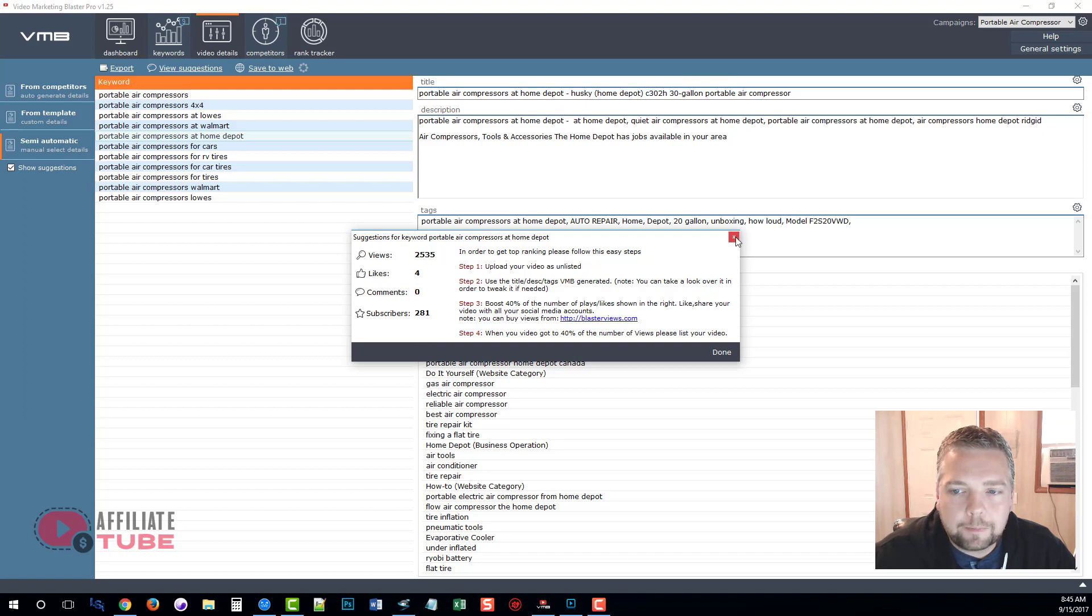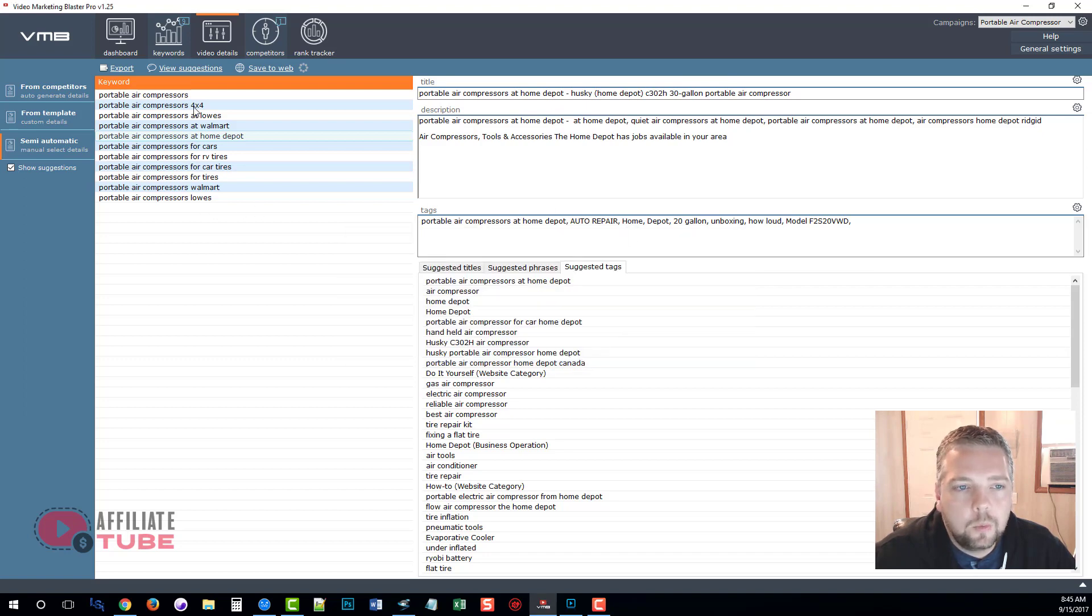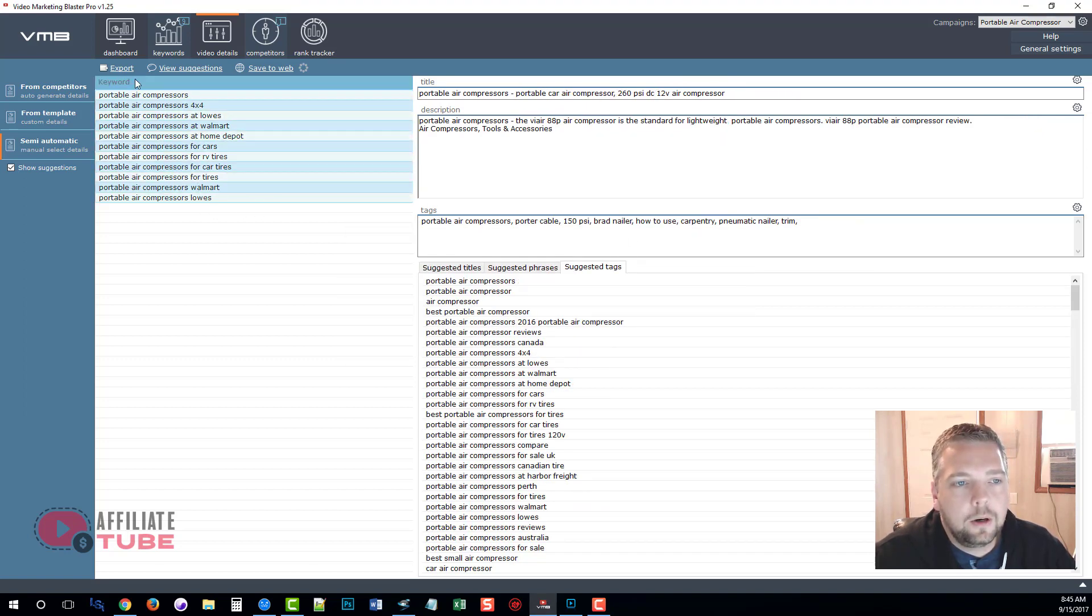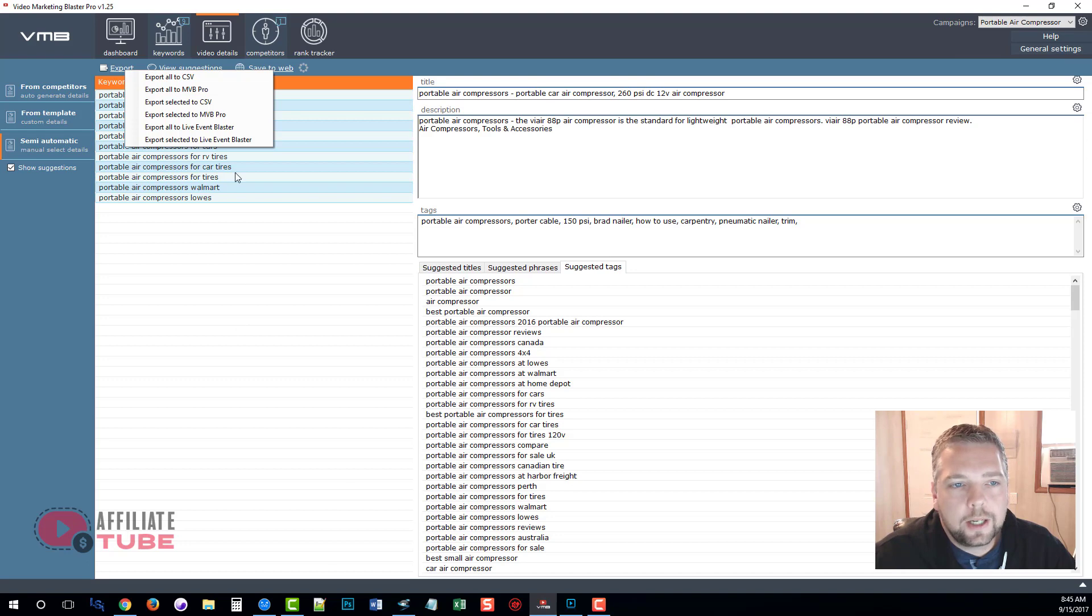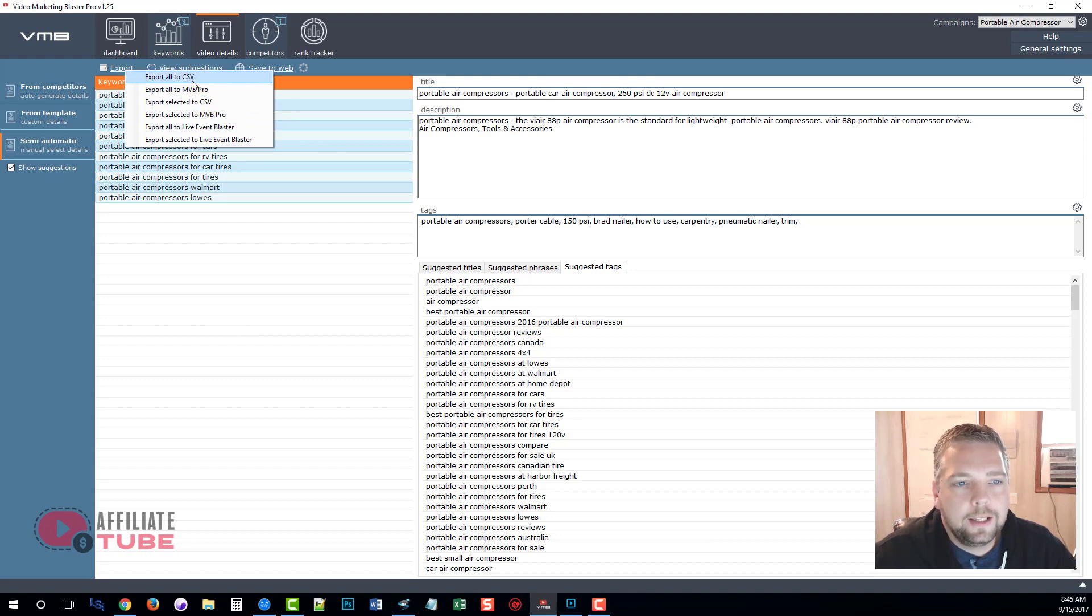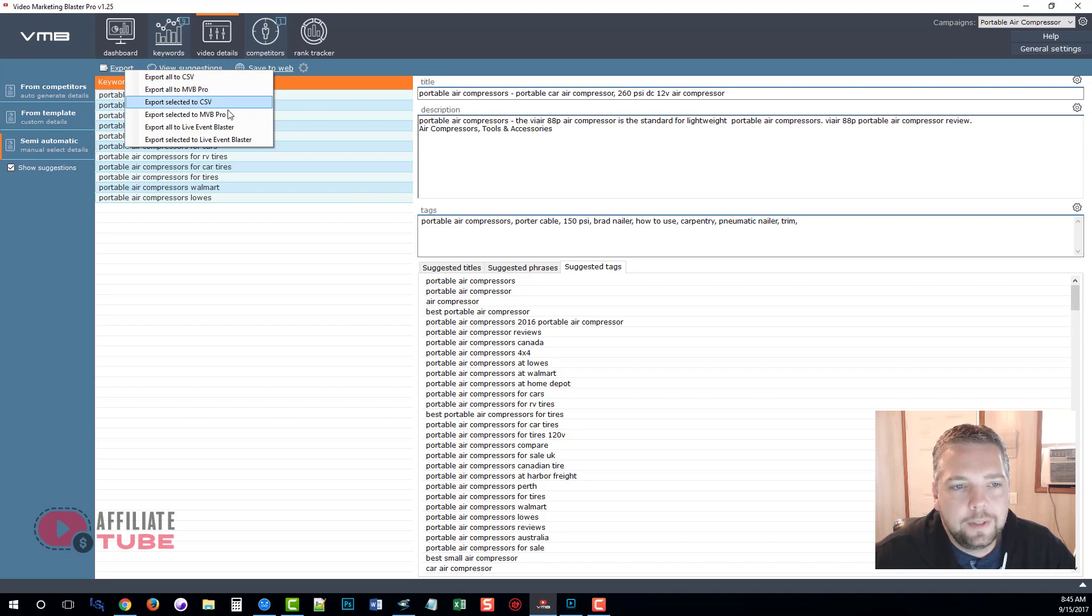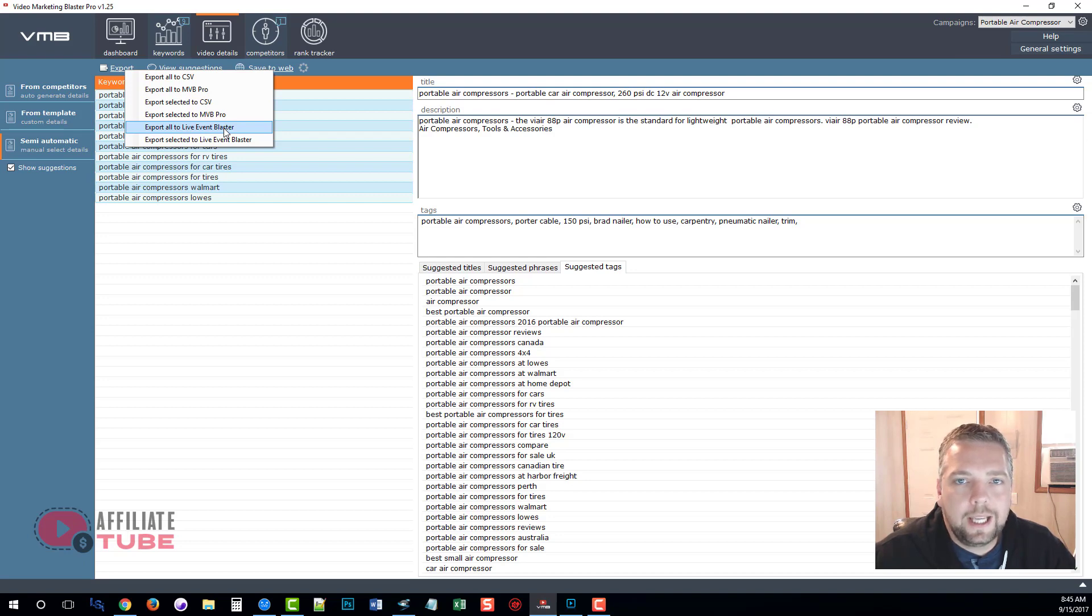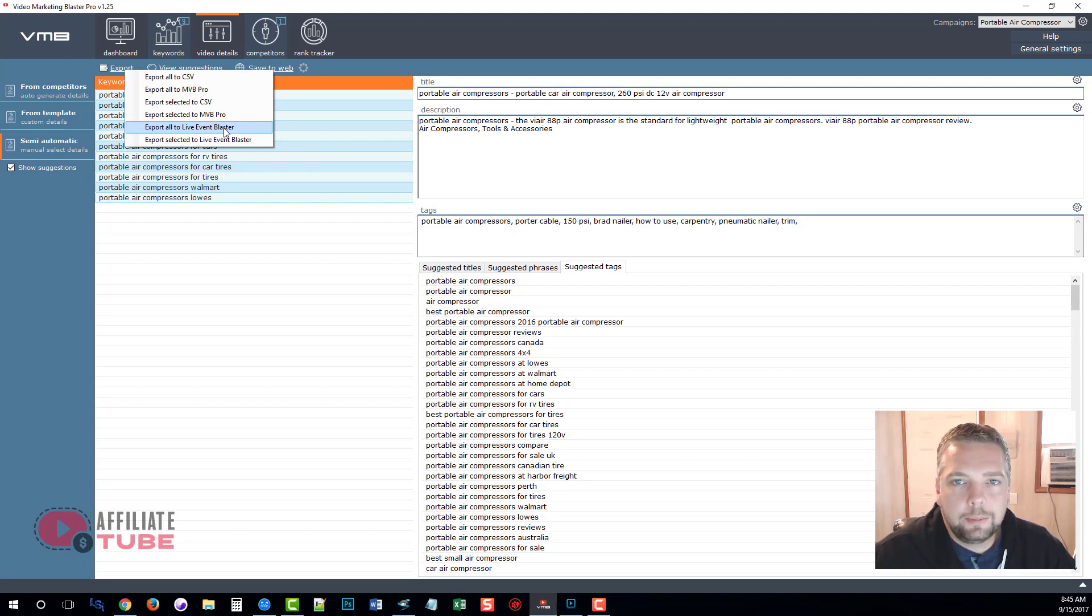And video marketing blaster pro, all the blaster suite products within here, you can also use their own service that they have for buying views if you do that type of YouTube marketing. So once you have your keywords, you can simply select them all, click on export, and you can export all the items and the details to the mass video blaster pro software, to a CSV file, or to the live event blaster.